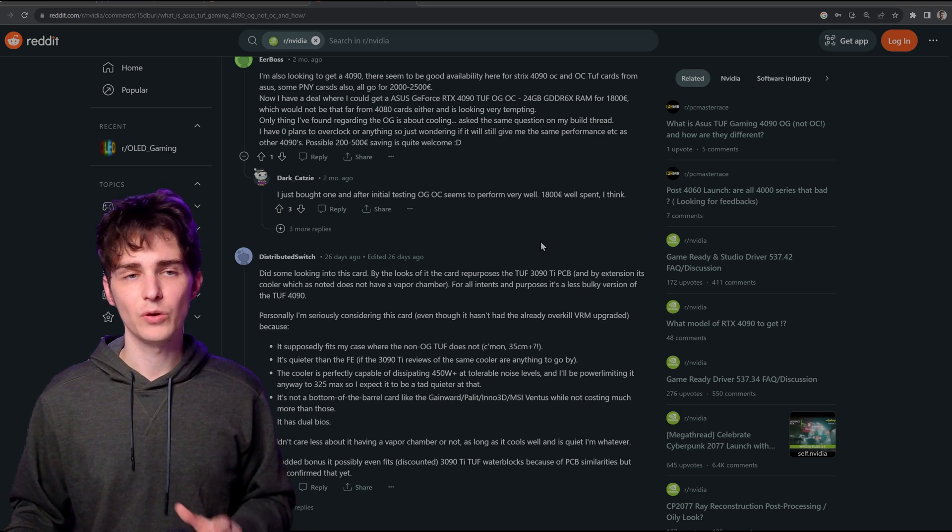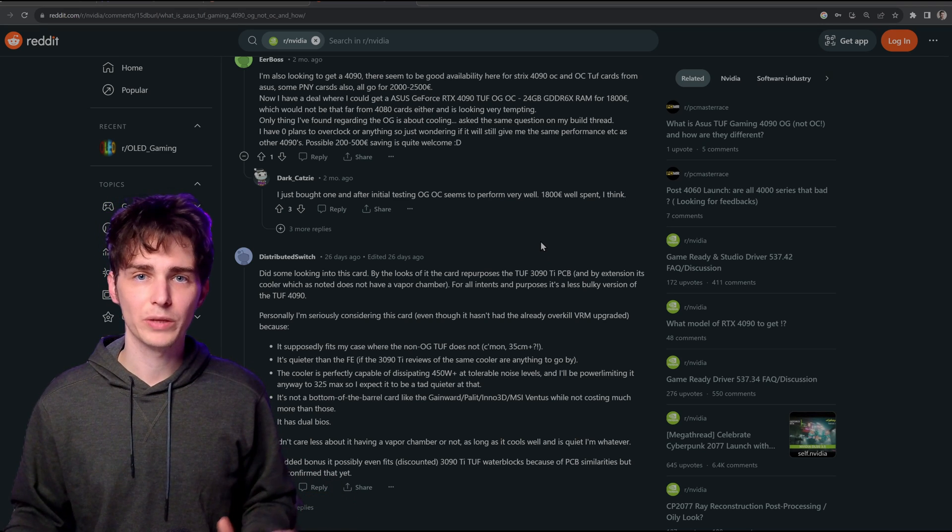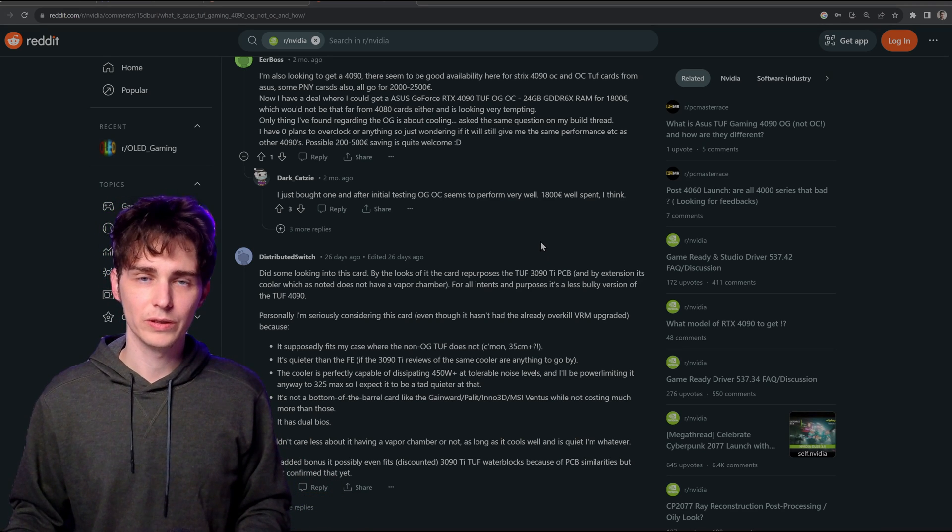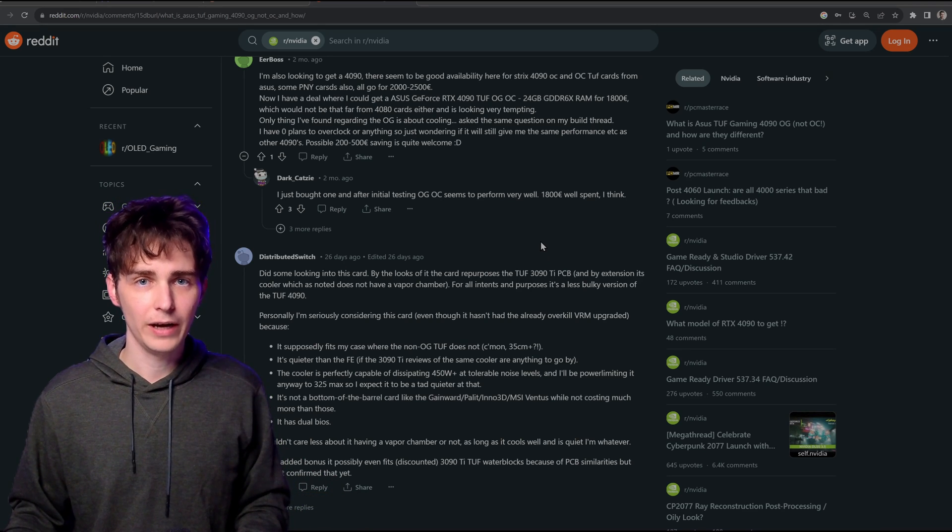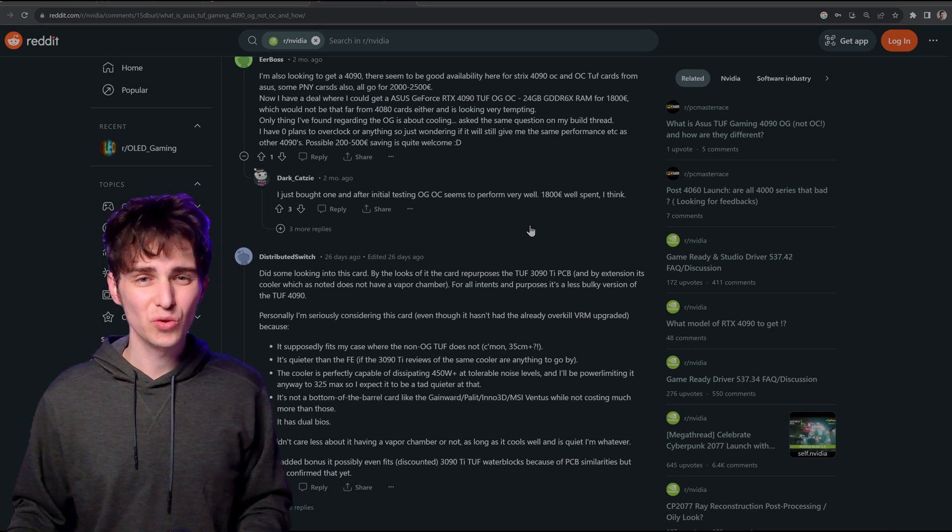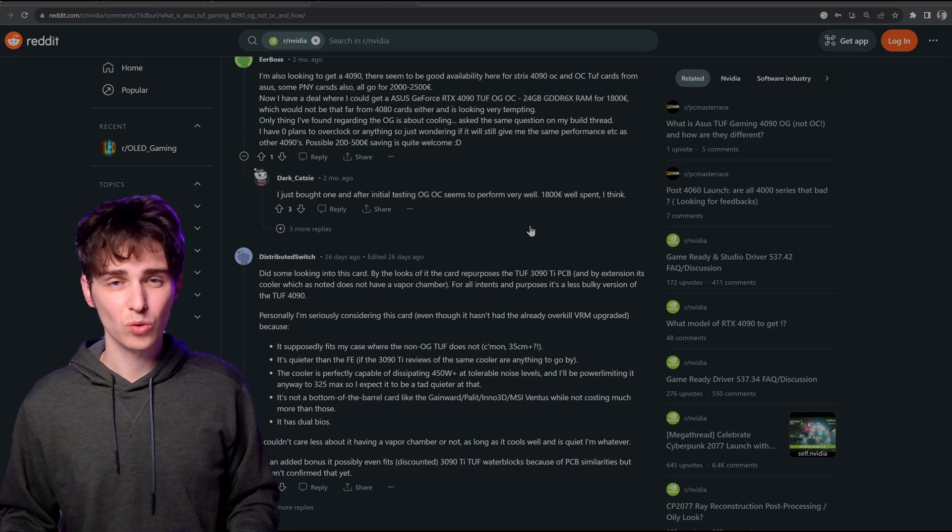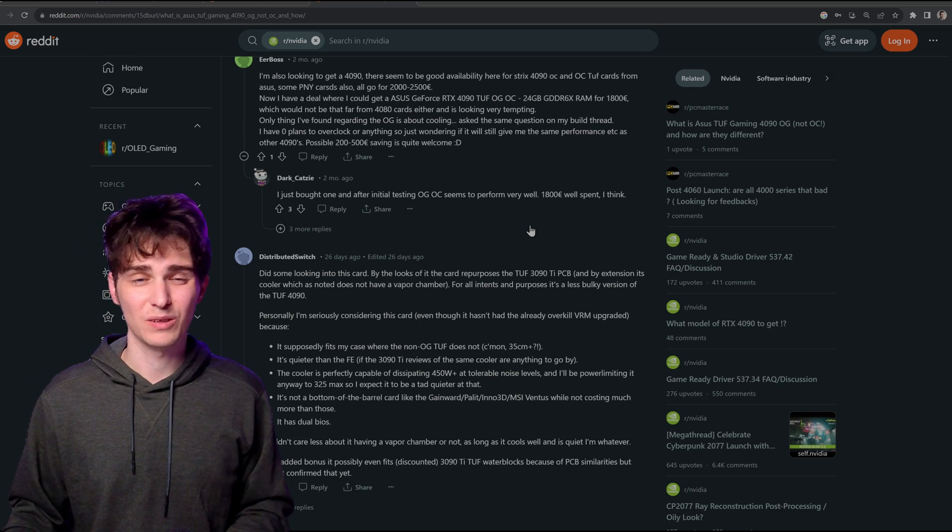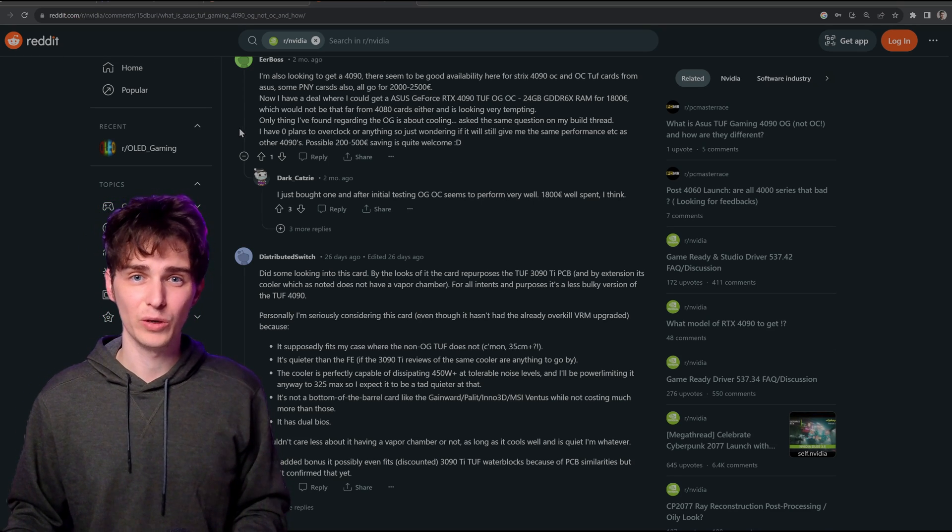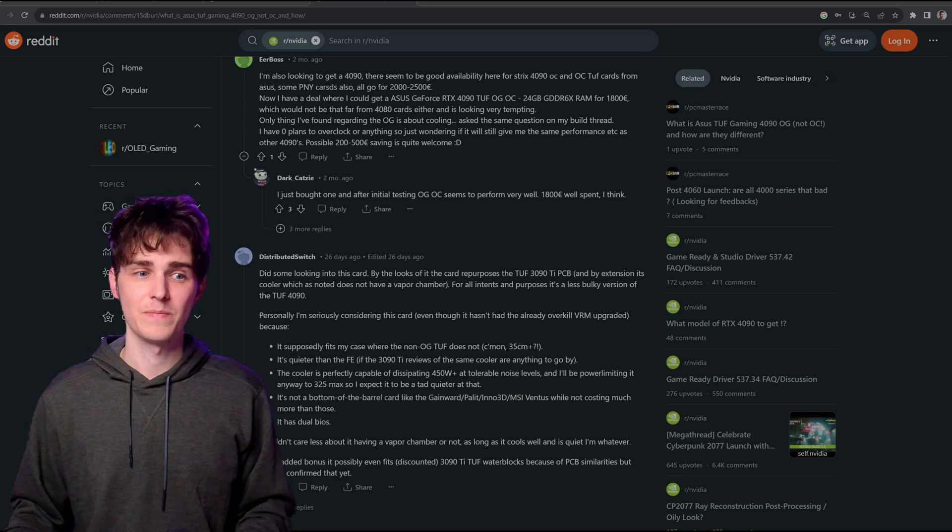If you have absolutely no plans to water cool, it's probably fine. It works great. But if you do plan to water cool later on, I would completely avoid this card.